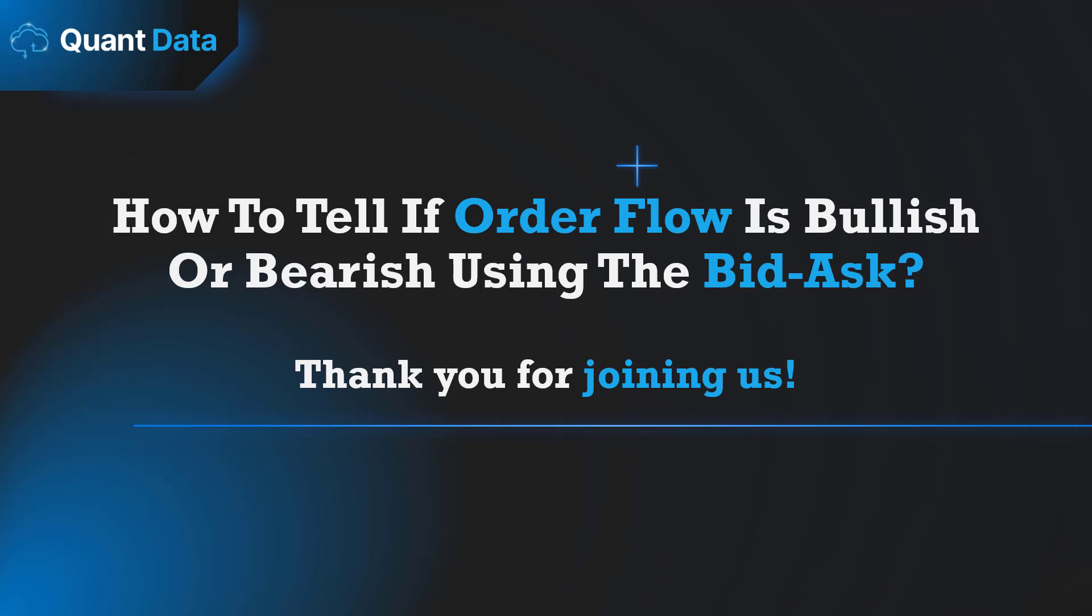In today's video we'll be going over how you can tell if order flow is bullish or bearish using the bid and ask.